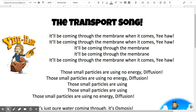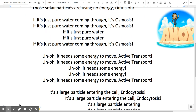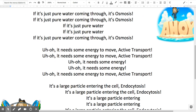Those small particles are using no energy — diffusion. Those small particles are using no energy — diffusion. If it's just pure water coming through, it's osmosis.